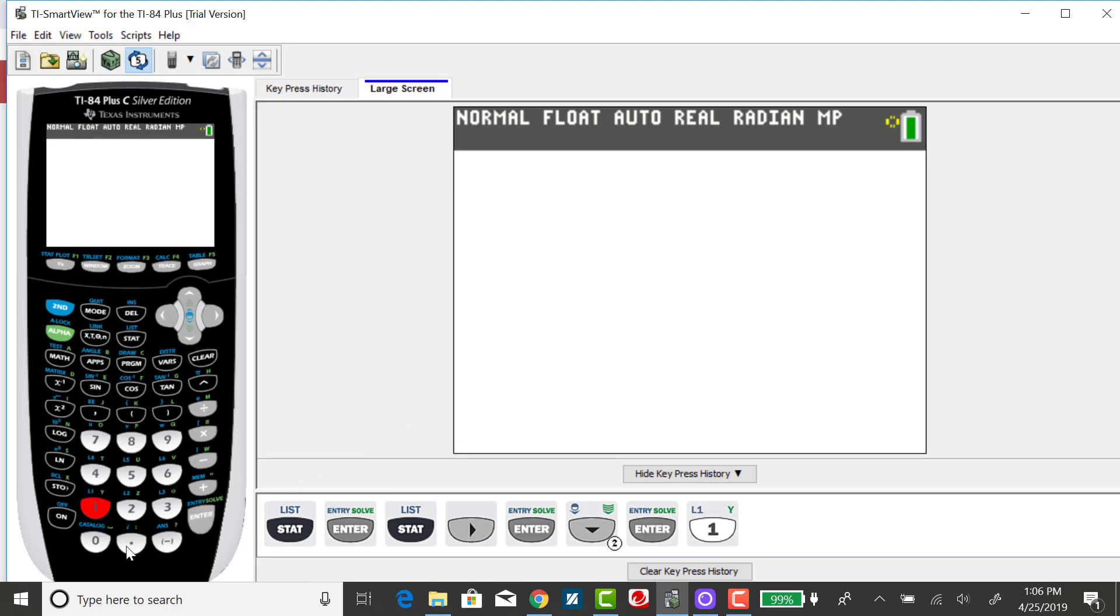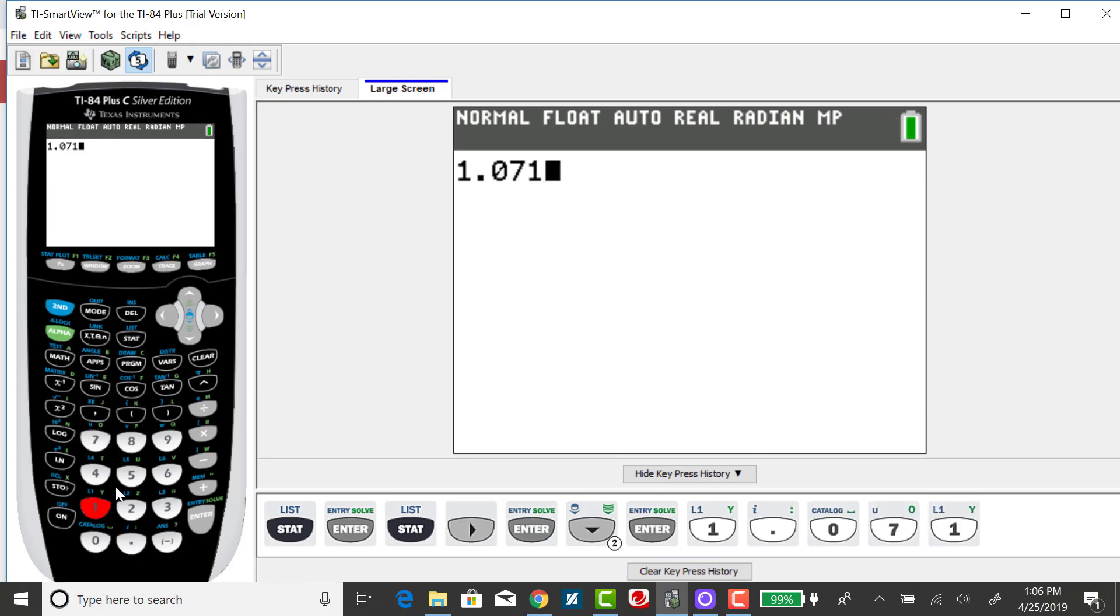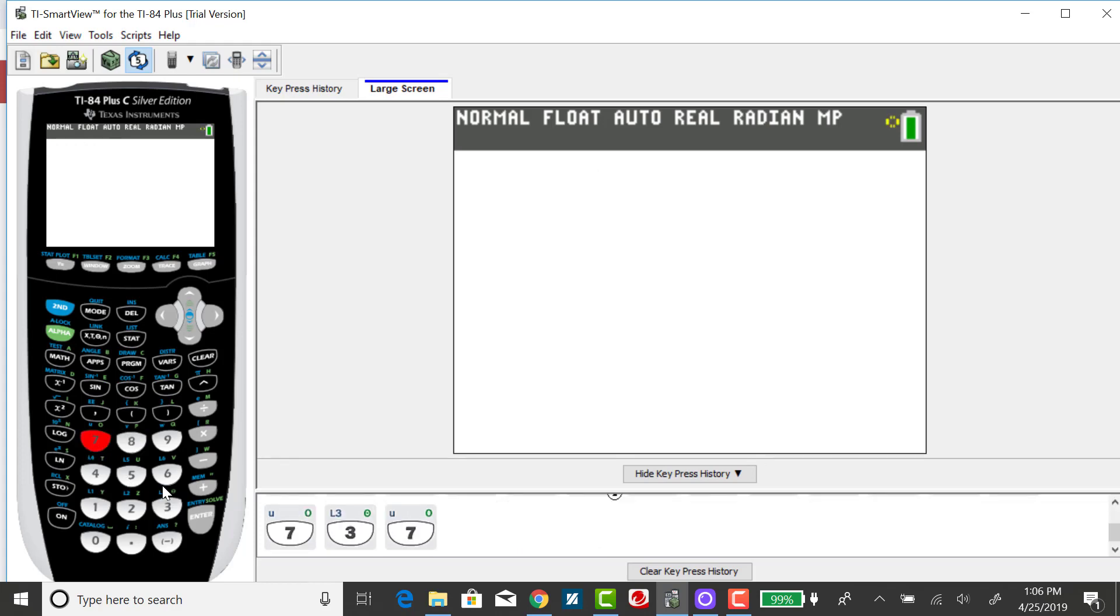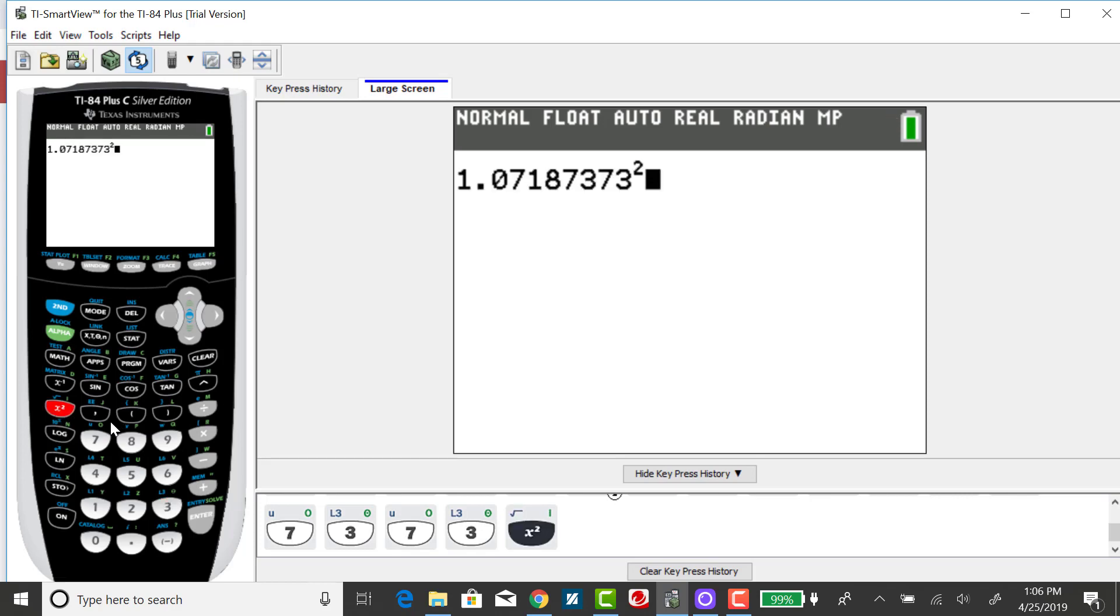If you're doing this for homework, I suggest carrying out the values as far as you can before squaring, just to make sure your final answer rounded is correct.